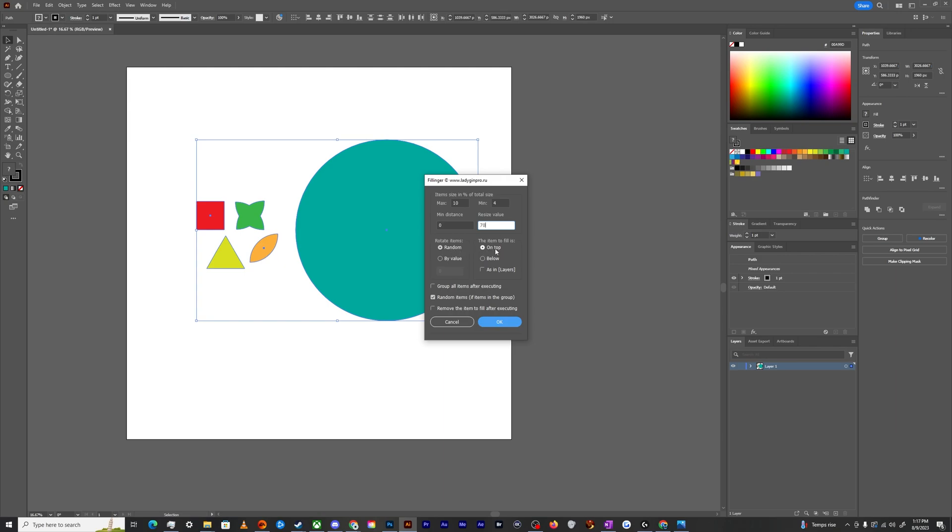The item fill is on top, below, what have you. And then we can have it down here, randomize the items that are in the group. And then you can also tell it to remove the items to fill after executing or group them all together.